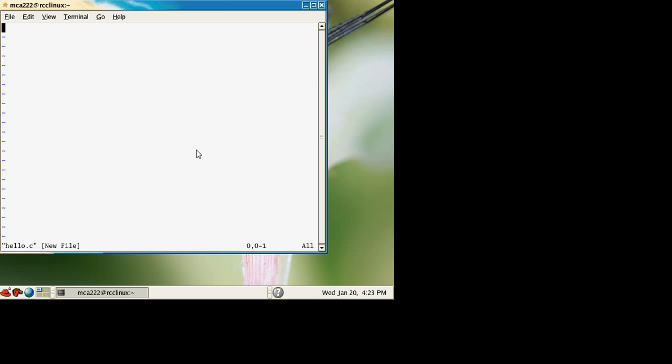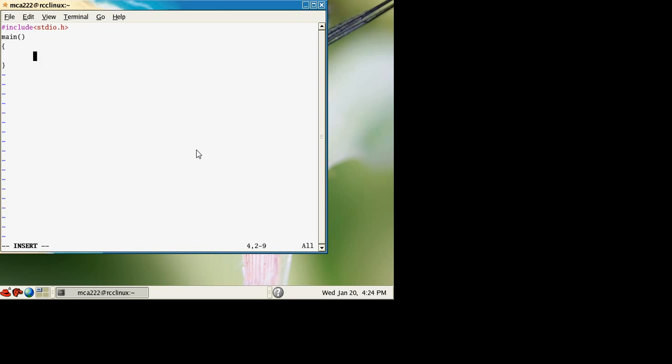The first thing is to include the stdio.h header file in the program for getting the printf and scanf functionality. It's a very basic simple program: main, then we welcome you.